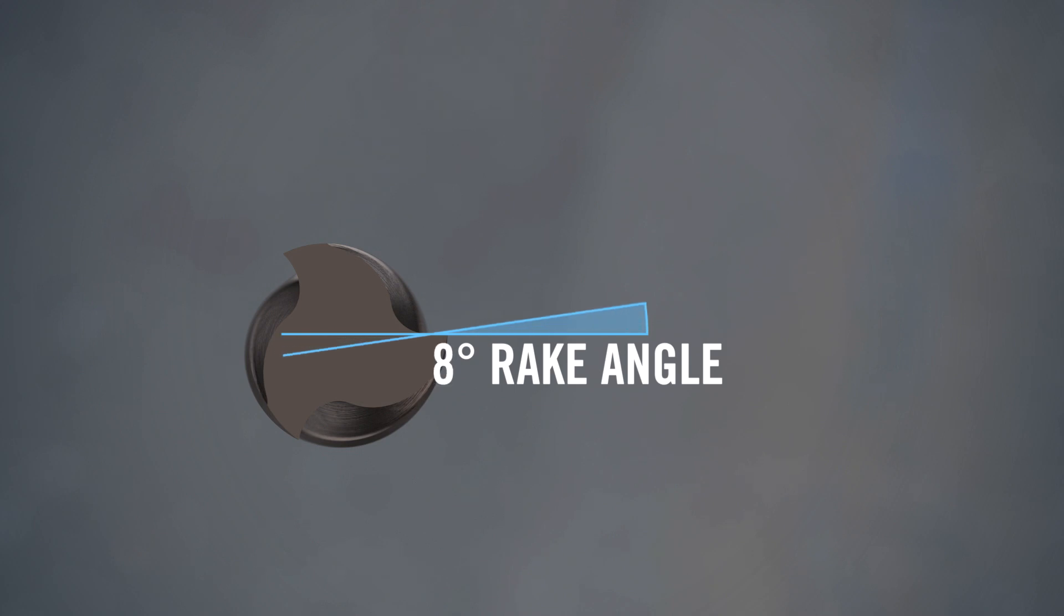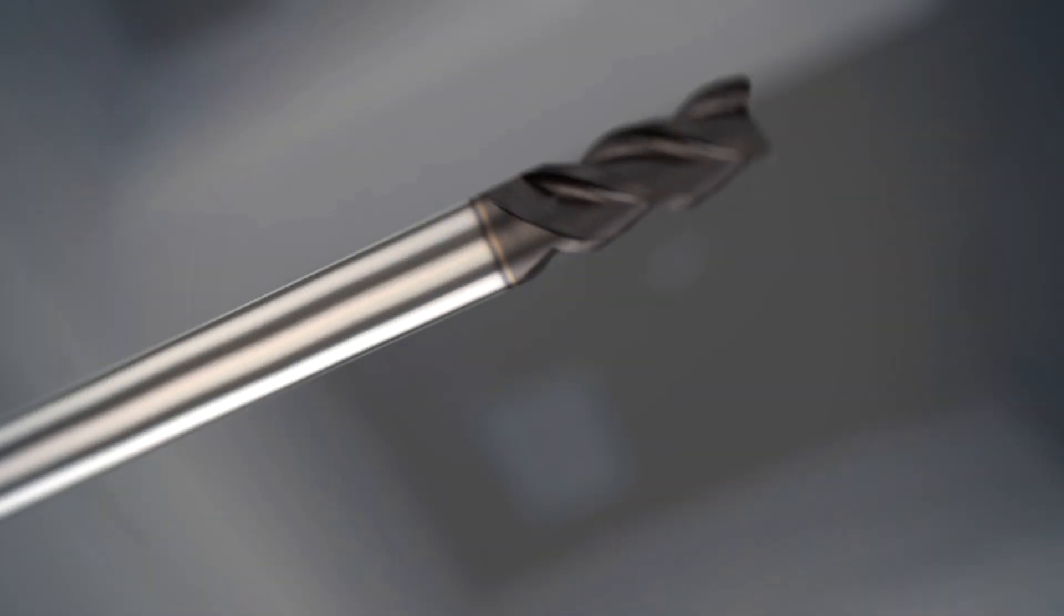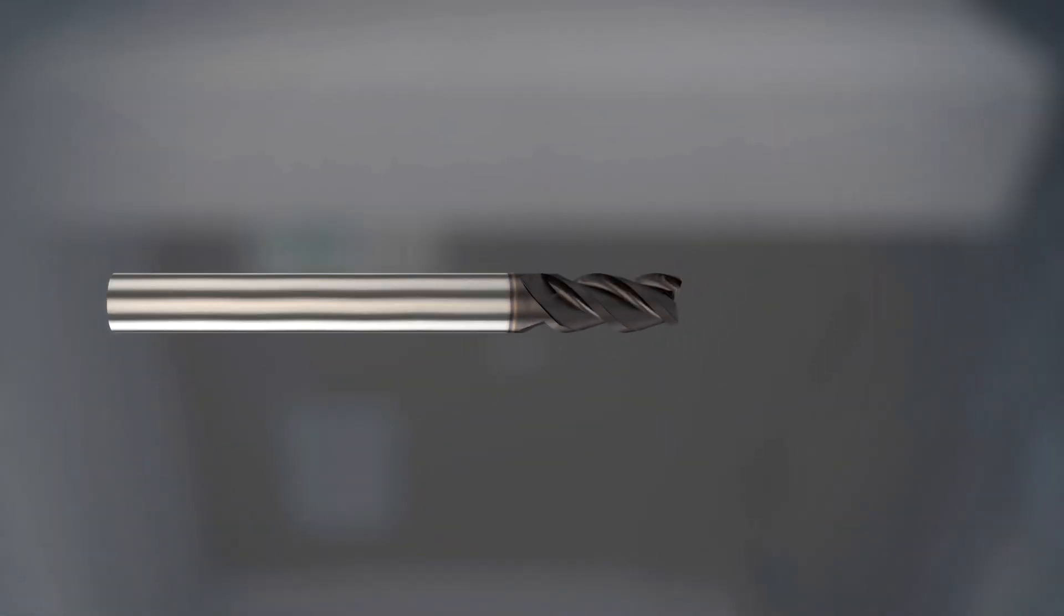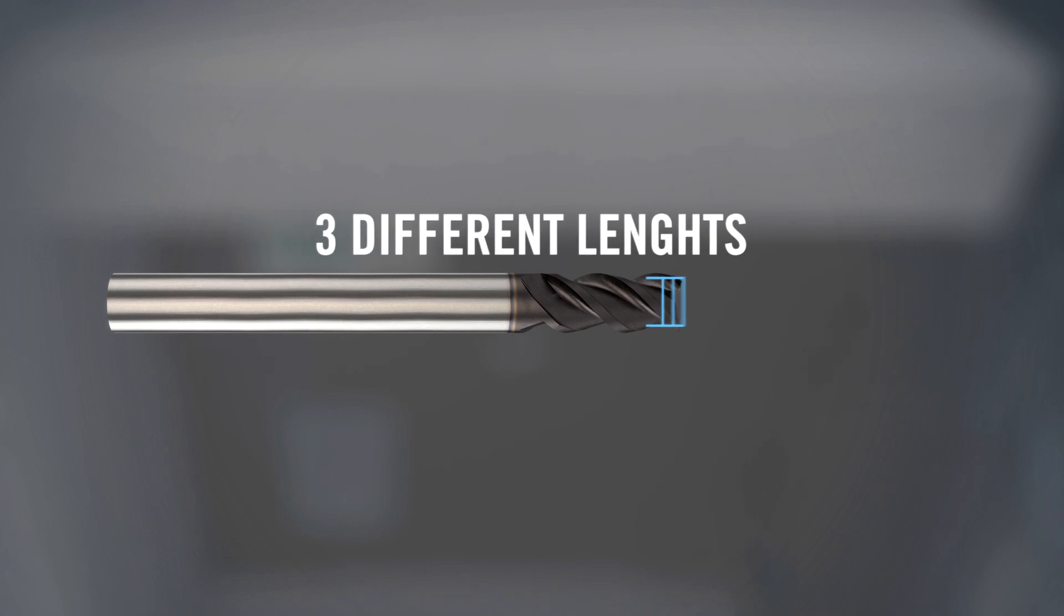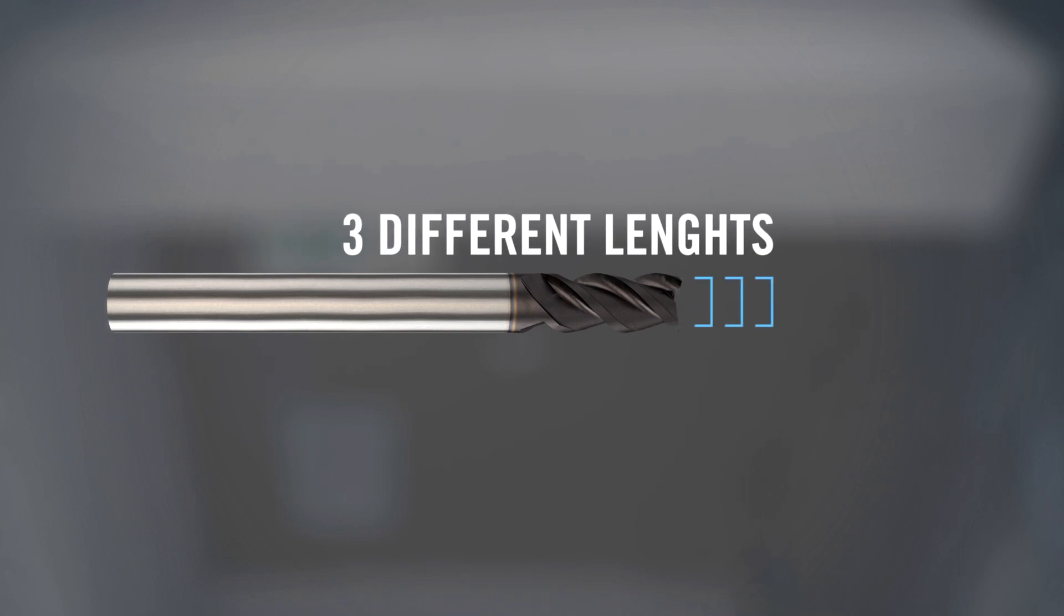Offering an excellent price and performance ratio, the series comes in two, three and four flute versions and is available in three different lengths.